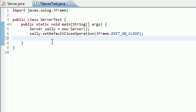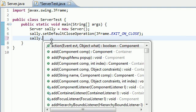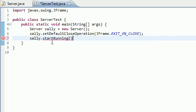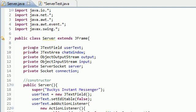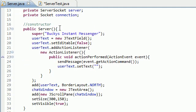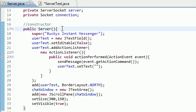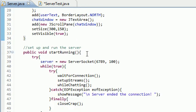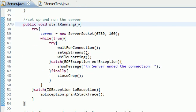And now the last line of code we need for this server side program is Sally.startRunning. Because remember, if we look at the server class, then the GUI was taken care of in the constructor.